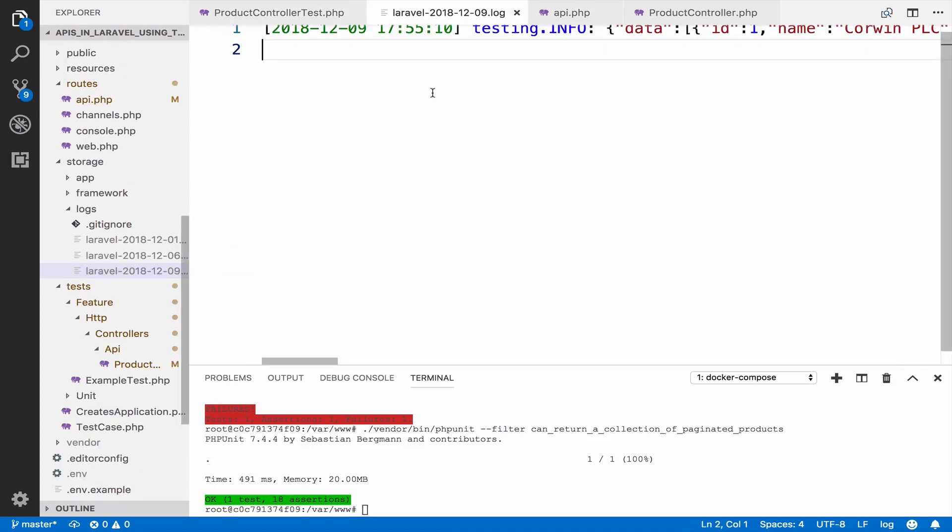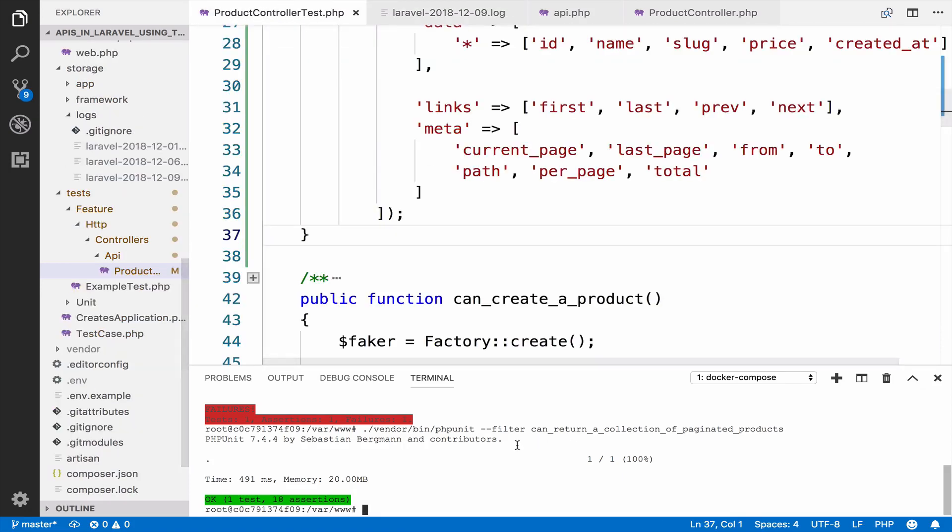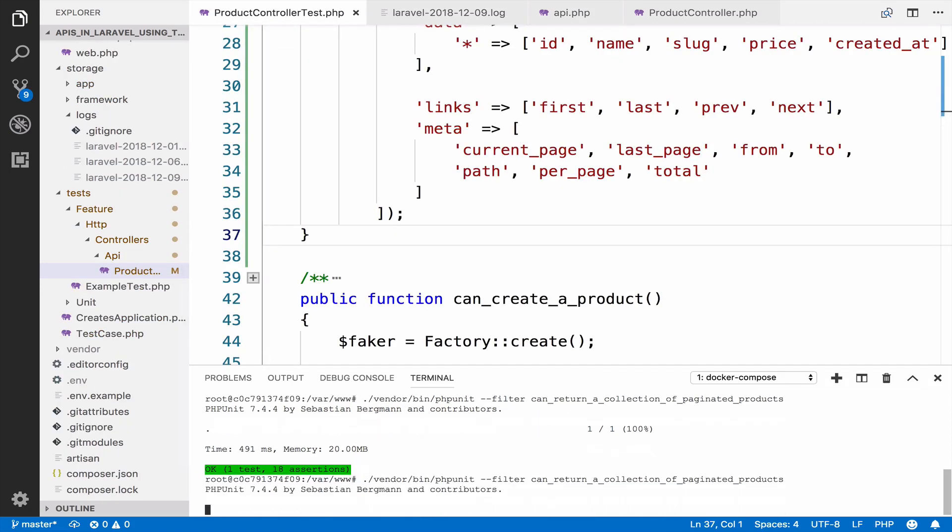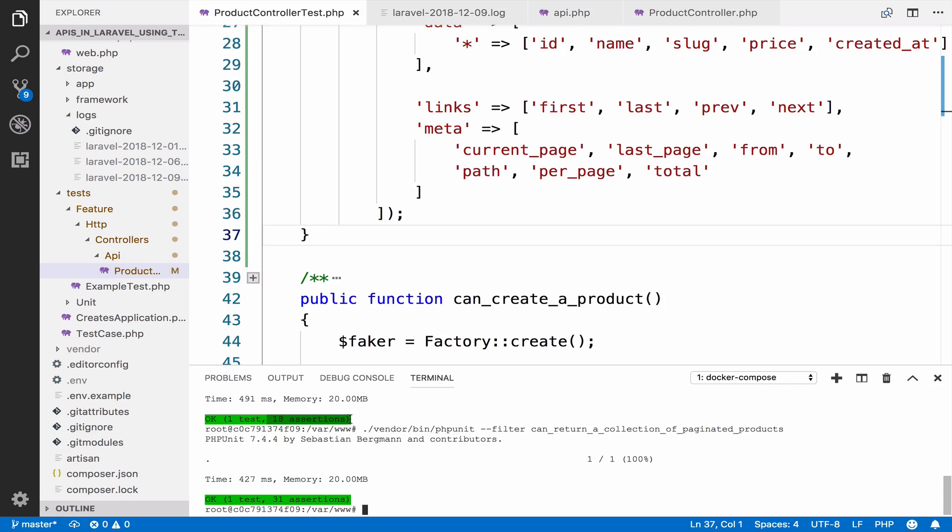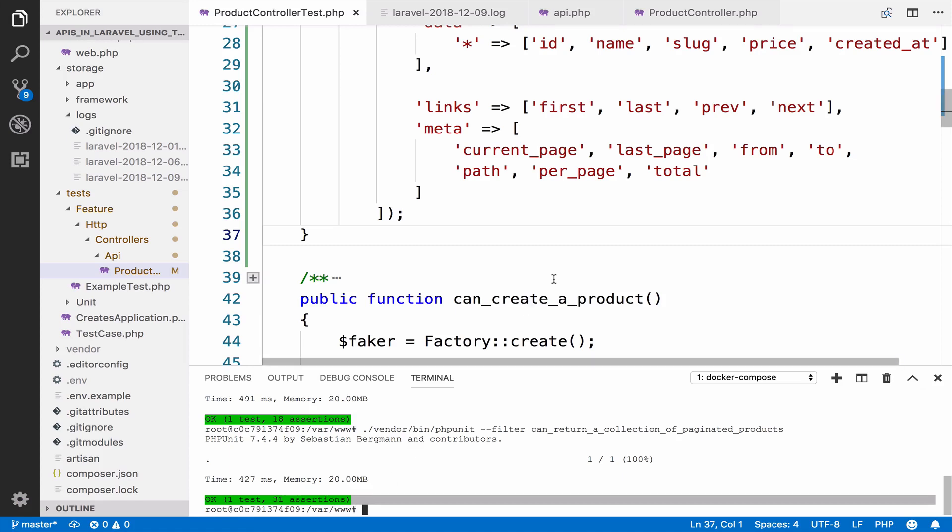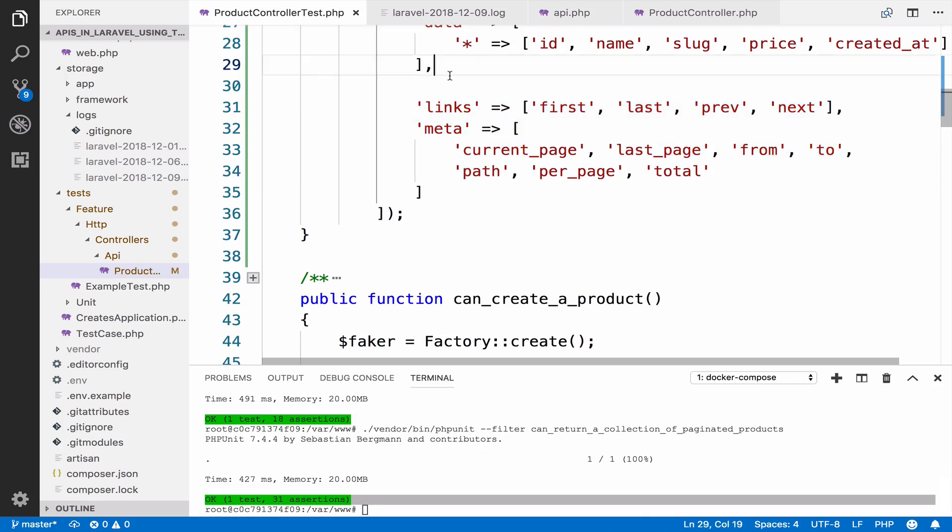So for meta we have current page, last page, from, to, path, per page, and total. Okay, so if I run this again, let me delete the content log. Okay, so if I run this again it should pass. And as you can see it passes. However, take a look at the assertions. From 18 assertions we are at 31. So we added 13 assertions and this is because I'm also including some assertions for the pagination now.